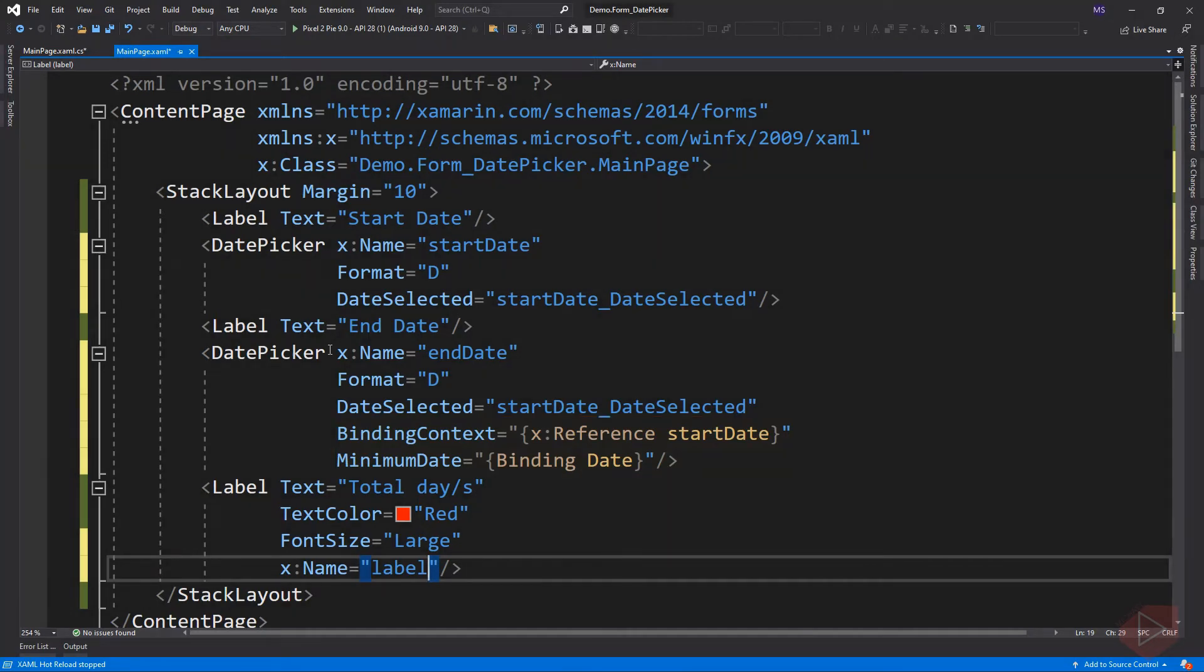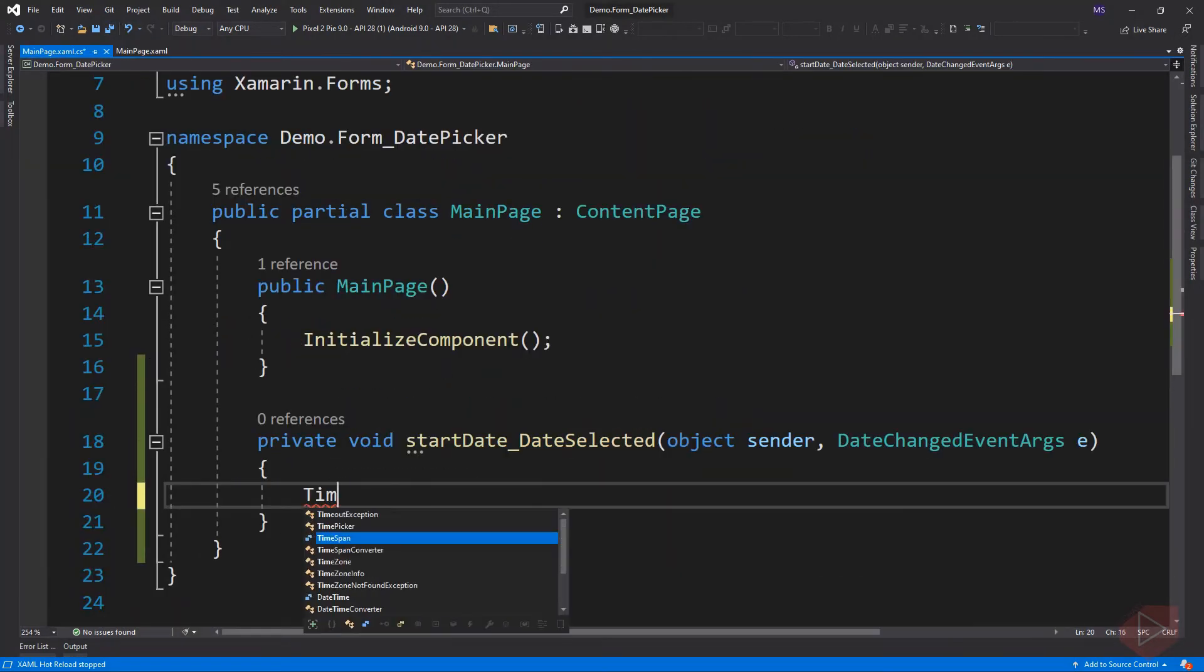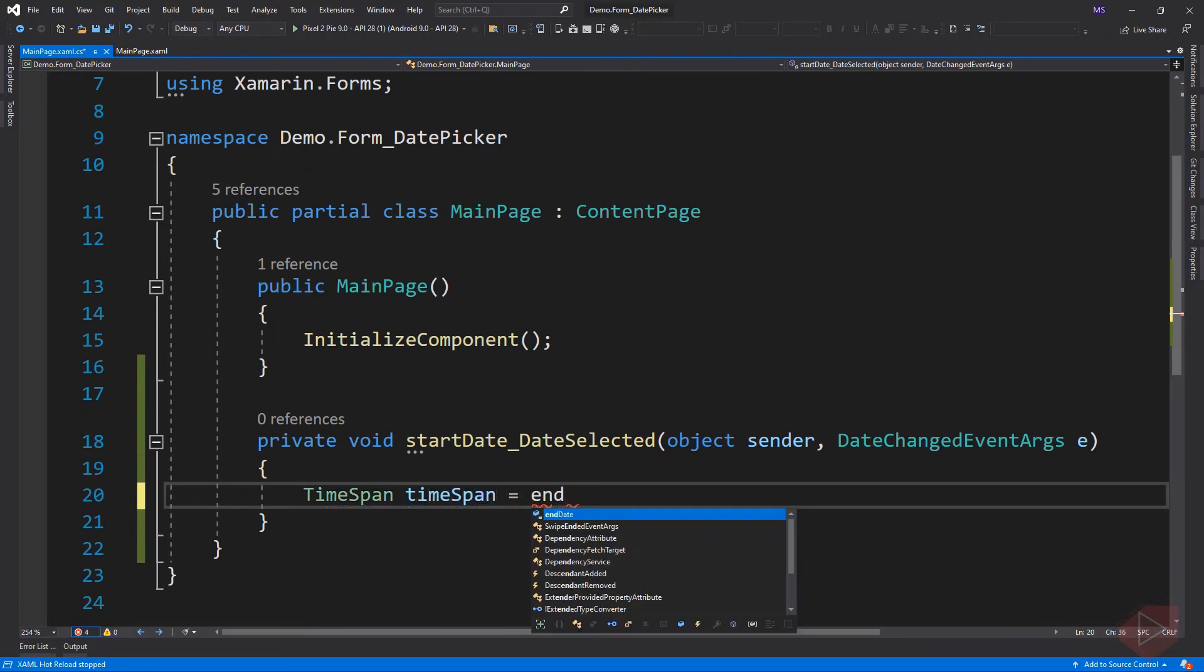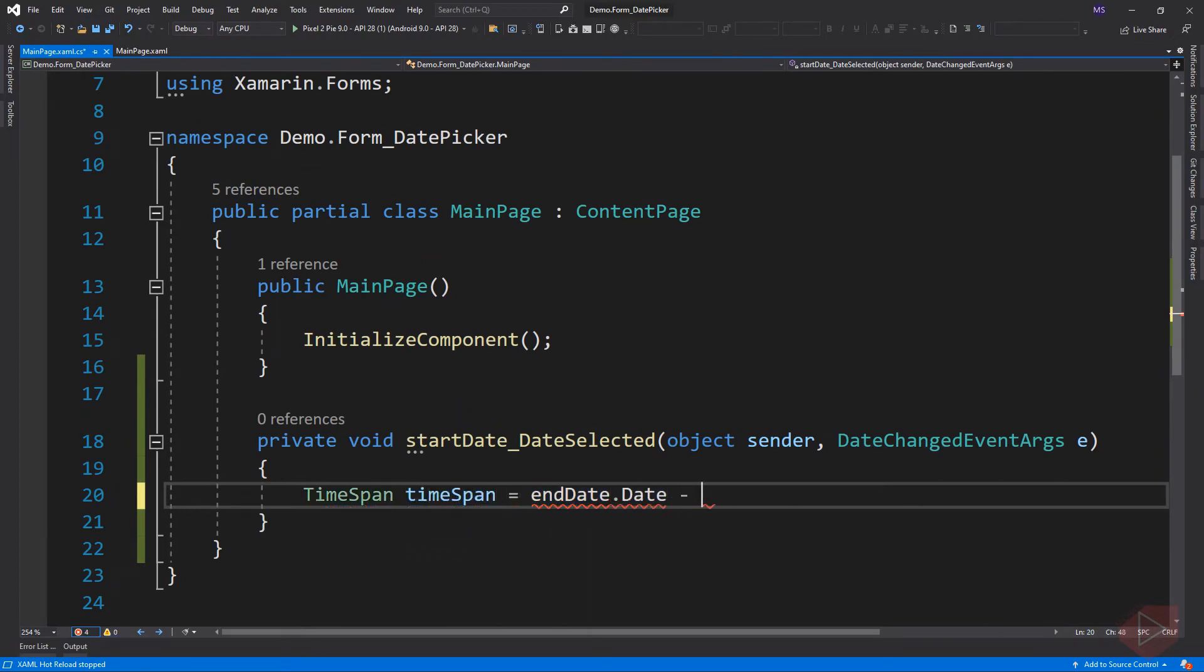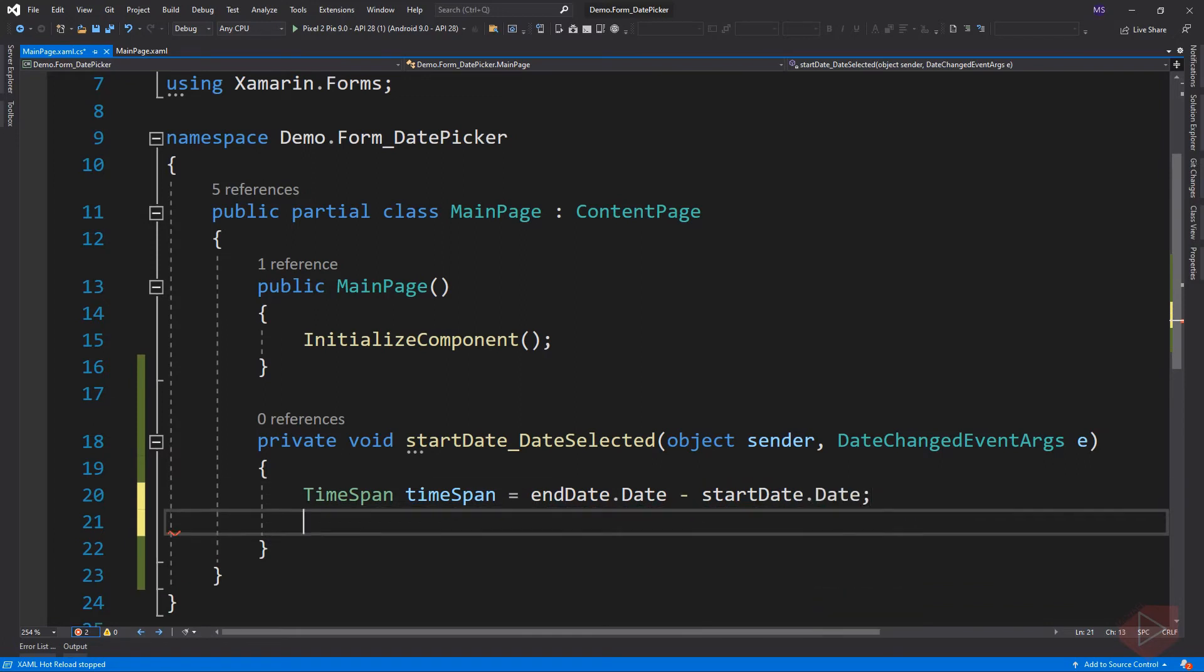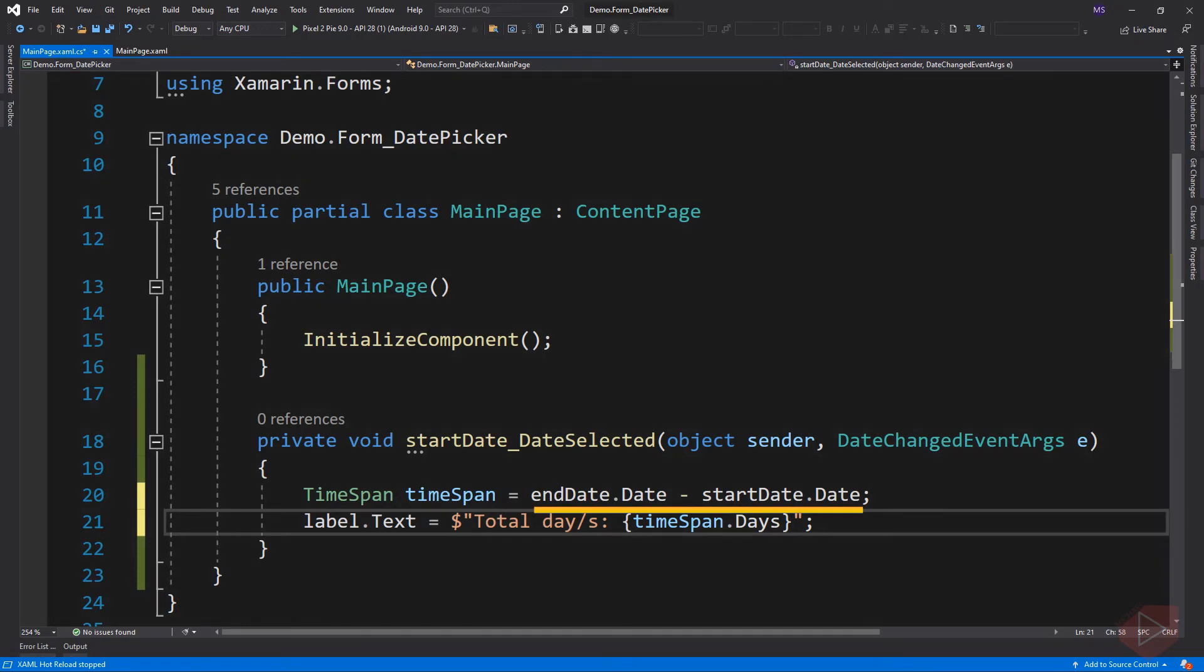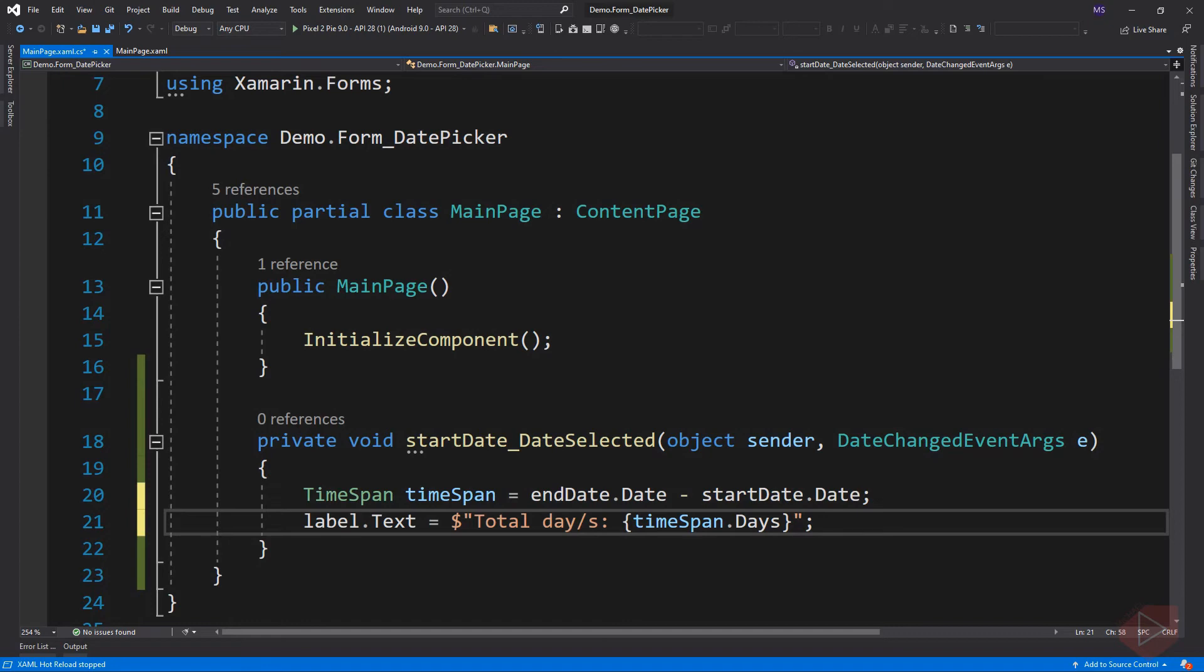Now let's go to code behind and implement the event. Inside the method, I simply subtract the two date time pickers' values then assign it to a TimeSpan object. Using a TimeSpan, we can also access the total number of hours or minutes or milliseconds, etc.